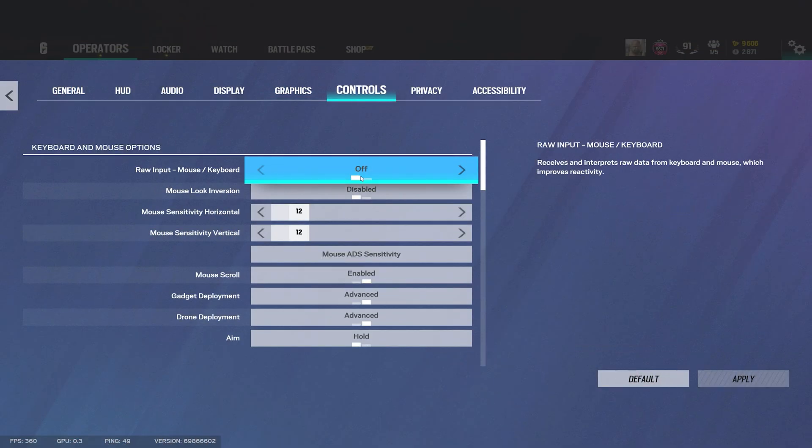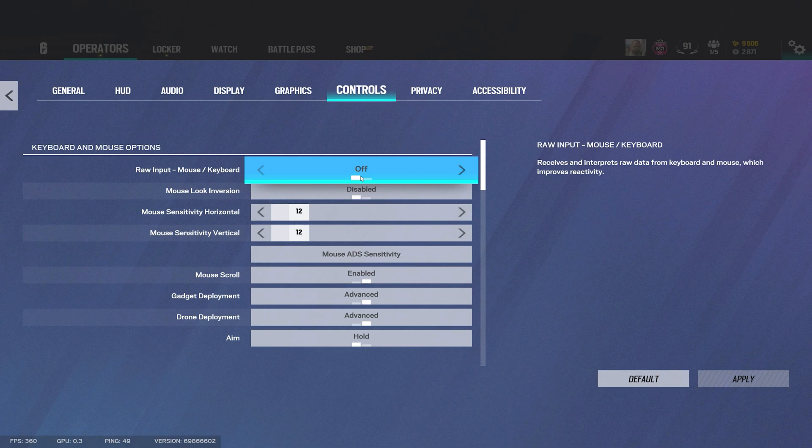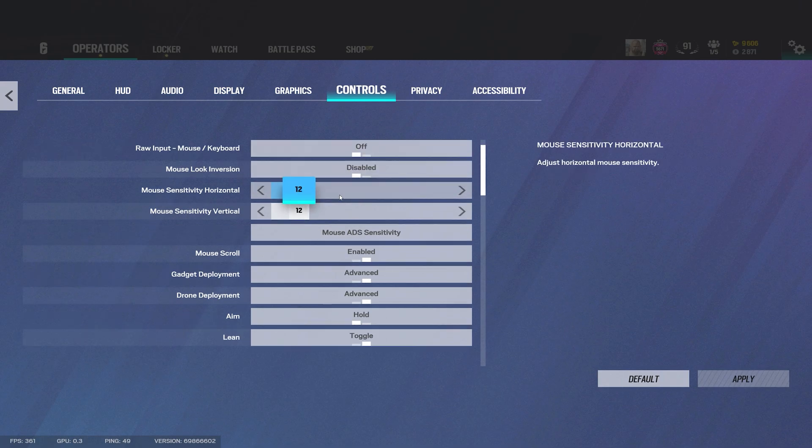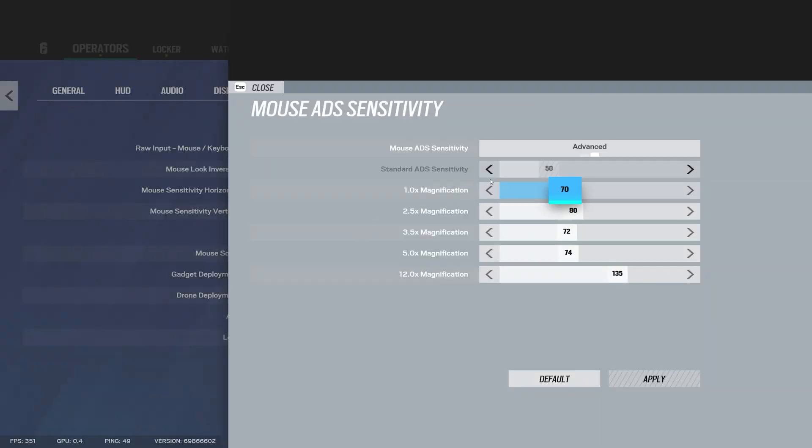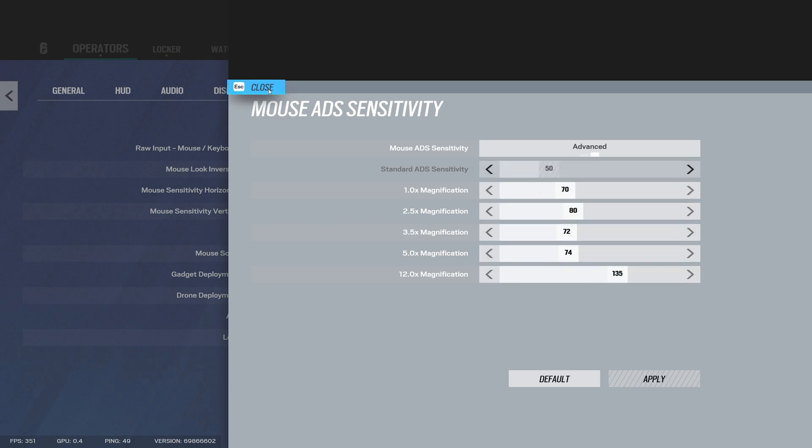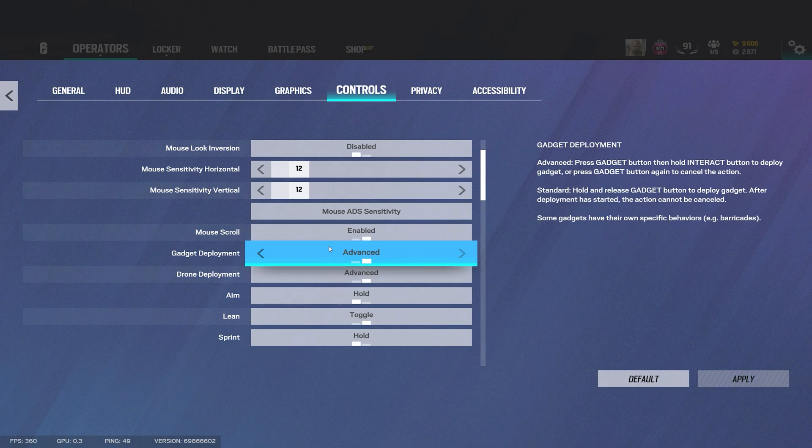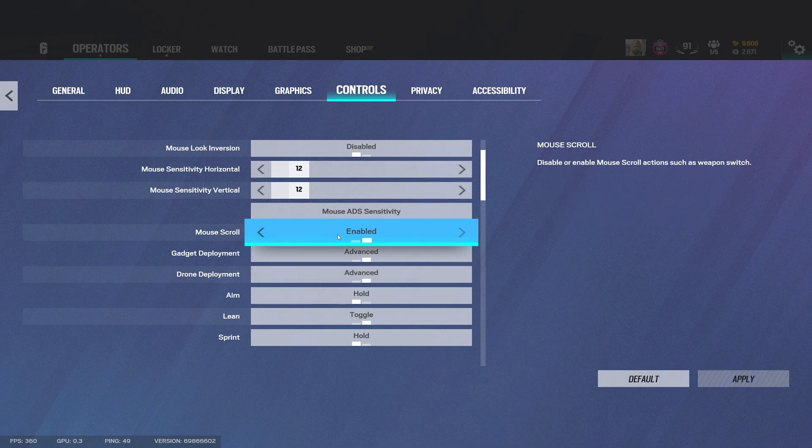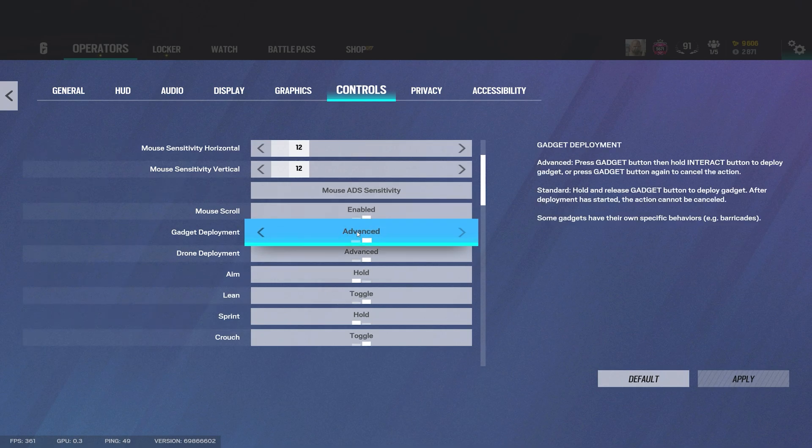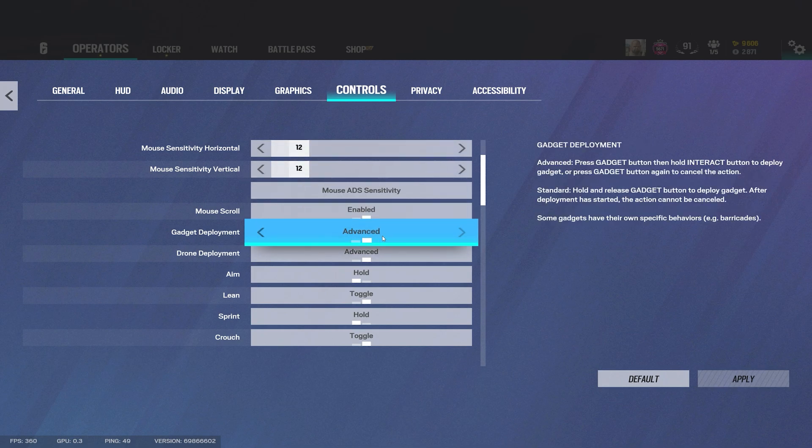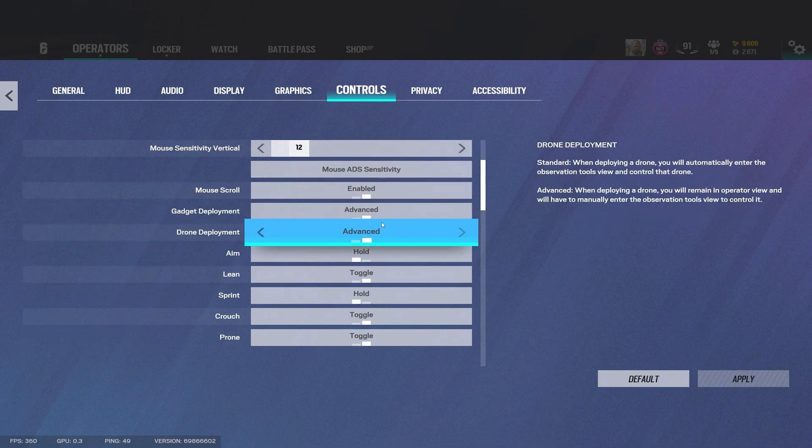Controls, personally I like 400 DPI that's what I use. Raw input I've heard it's bugged, sometimes I see that it's working and it doesn't, I just have it consistent, I just have it off. My hip and my hip sense is 12-12 and as far as my scope sensitivity that runs 70-80. Mouse scroll I do have that on. Gadget deployment is advanced. I would honestly recommend to have this as advanced because like let's say you're placing a thermite charge and someone runs out you're able to cancel that animation and have your gun up and be able to shoot back.